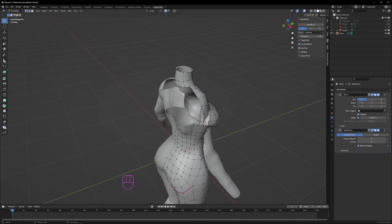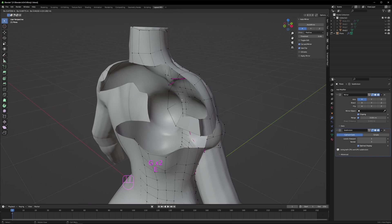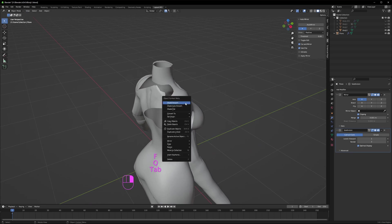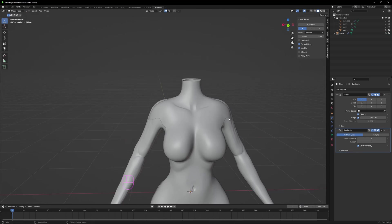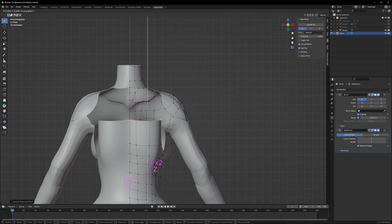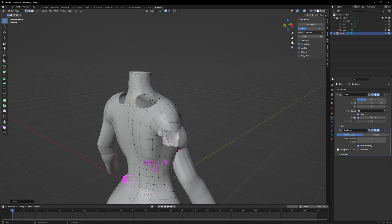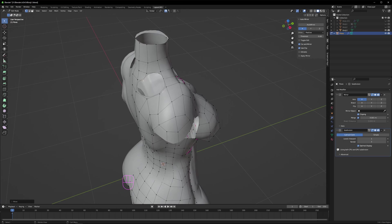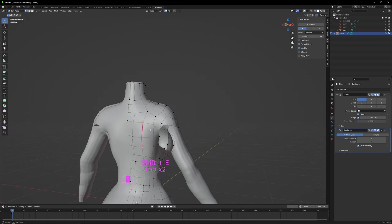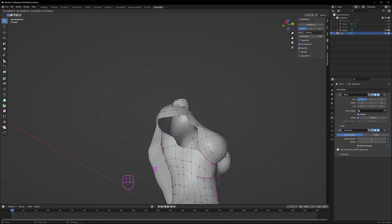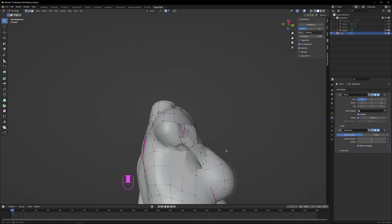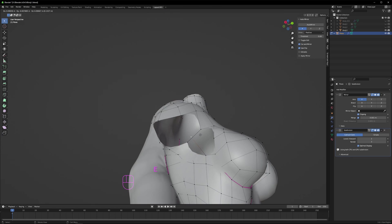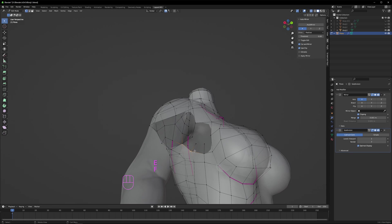This graphical error occurs when the normals are flipped the wrong way, so select all and use recalculate outside to get everything facing the same way. Let's finish up the upper back here. The upper back and neck area is a relatively easy part. Add a crease to where the shoulder blade is, as well as the middle of the back.